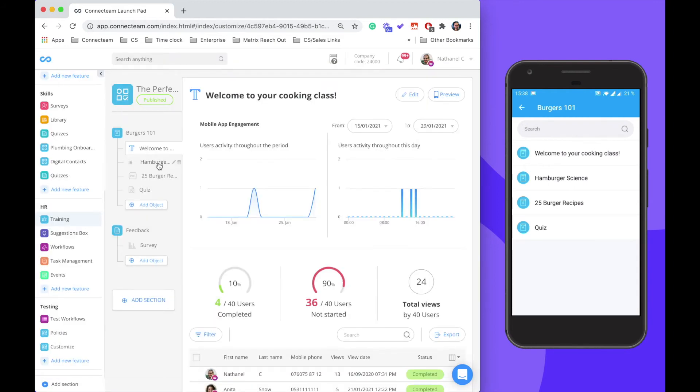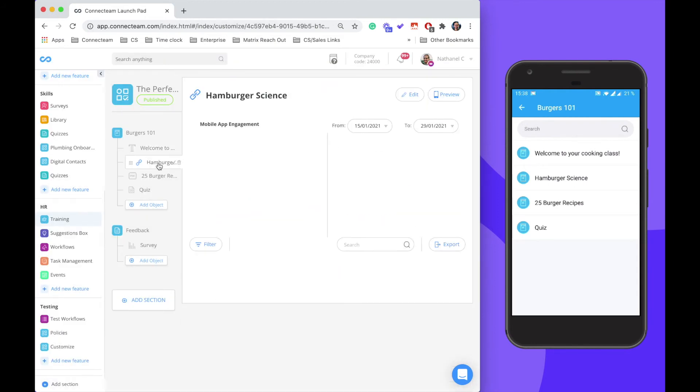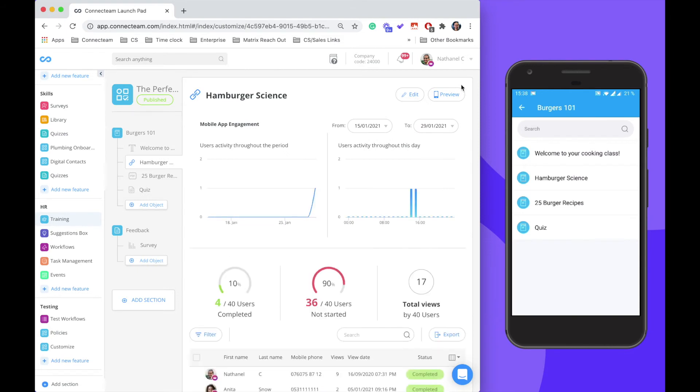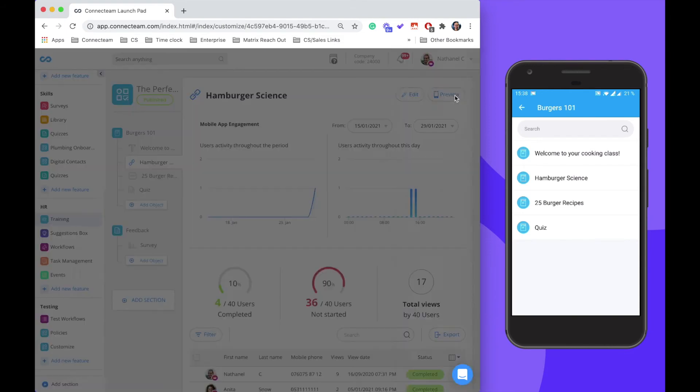The second is a link to a website that discusses hamburger science.